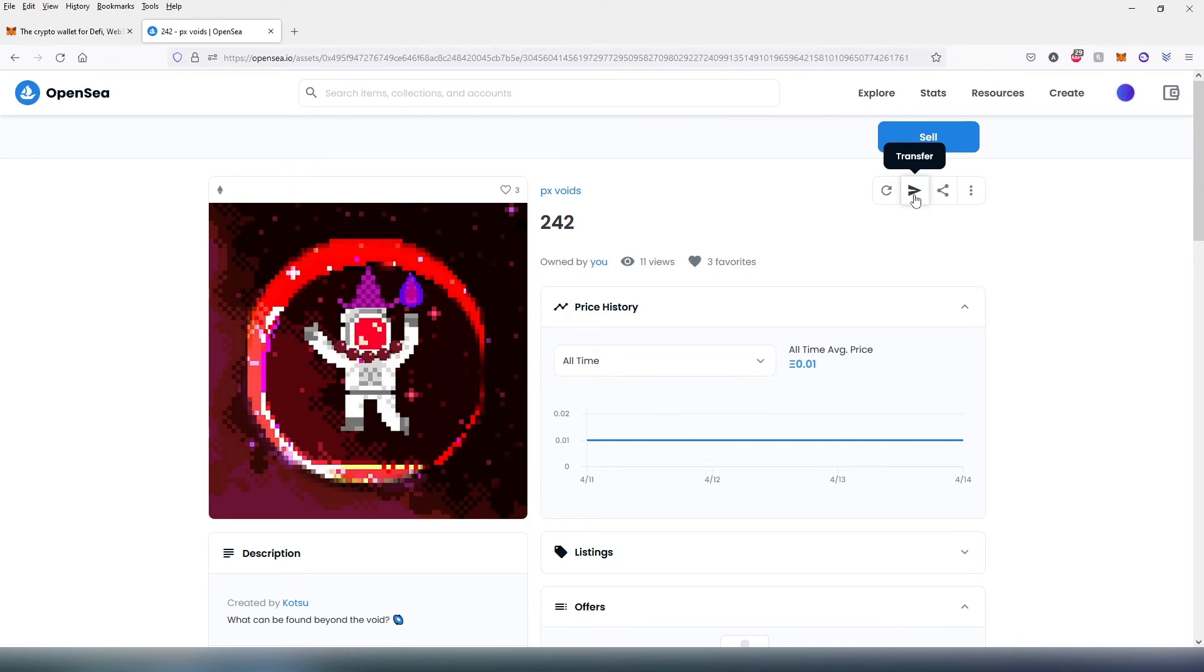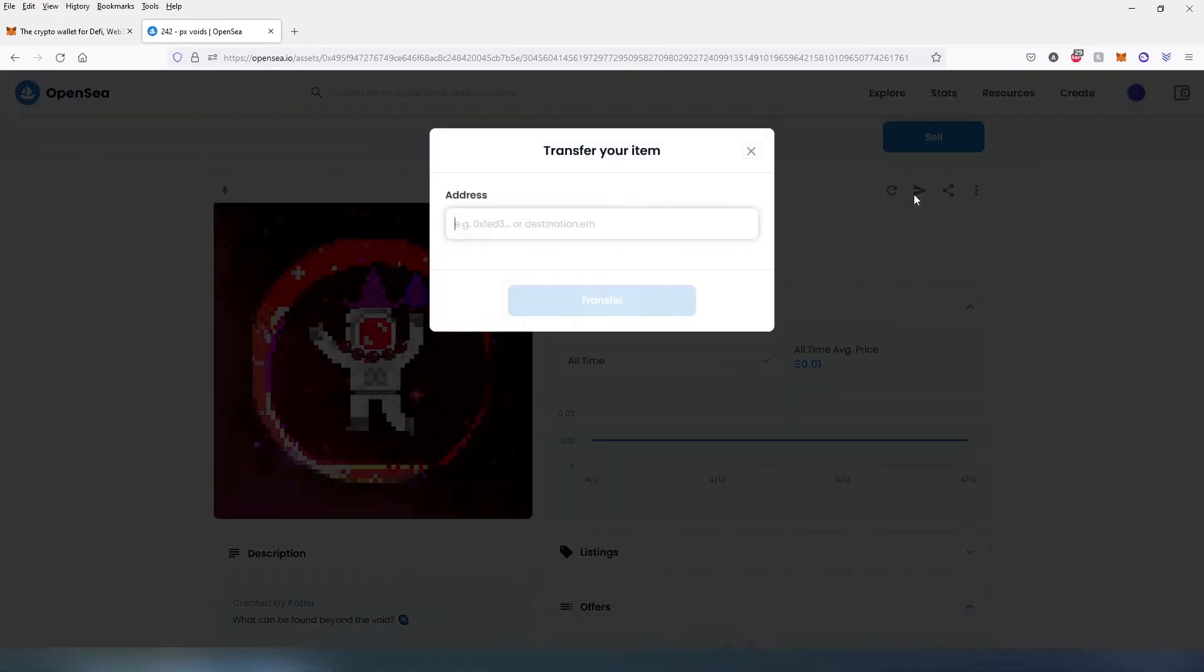This window is going to appear and right here we just need to paste the Ethereum address or ENS and then once you do that press transfer.